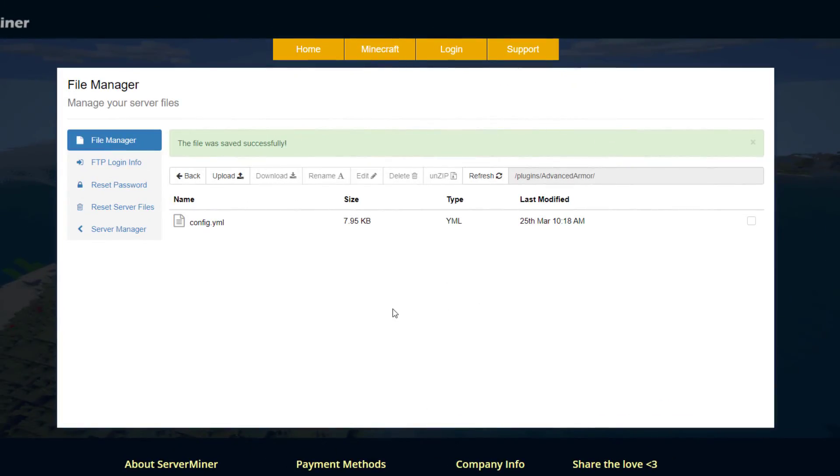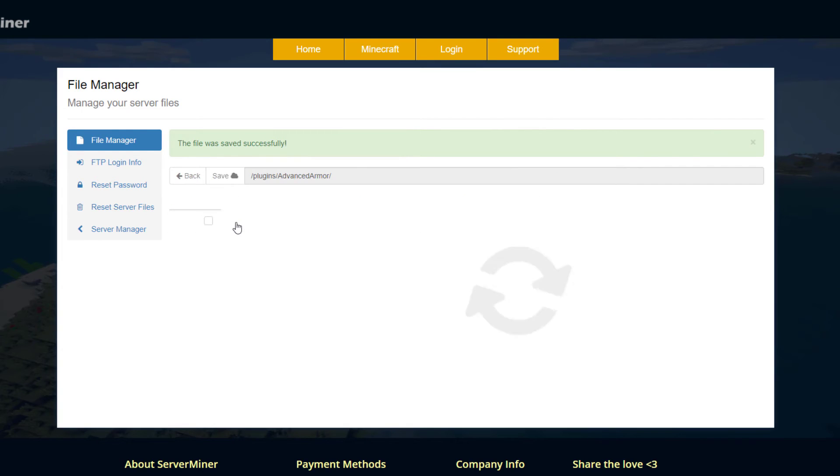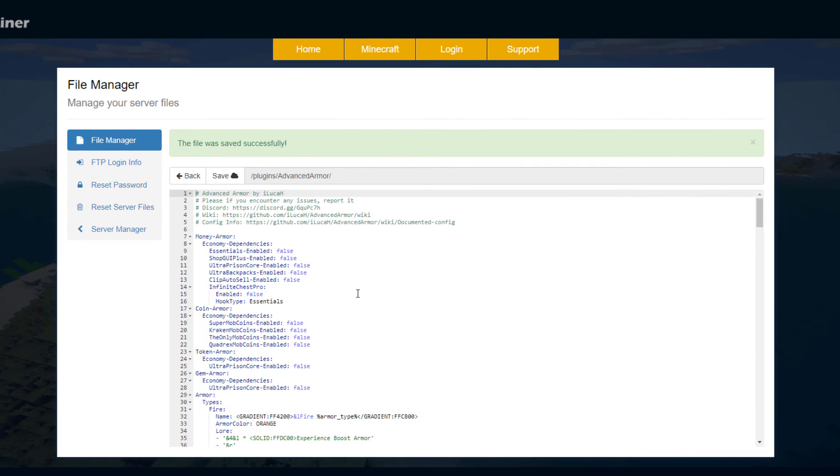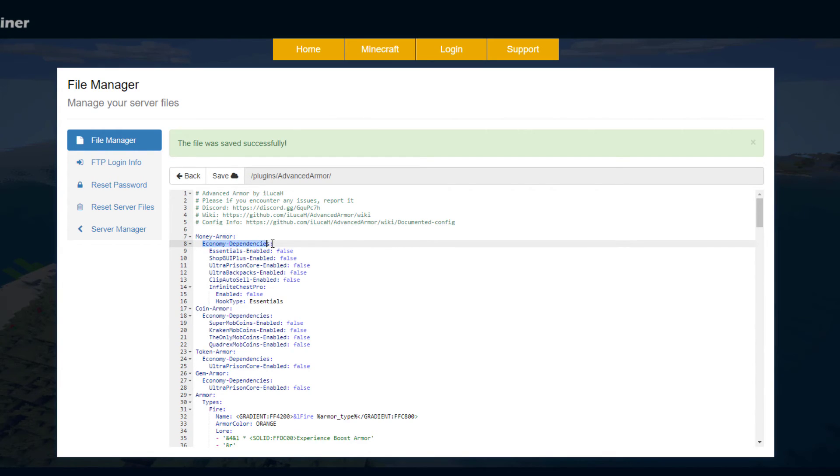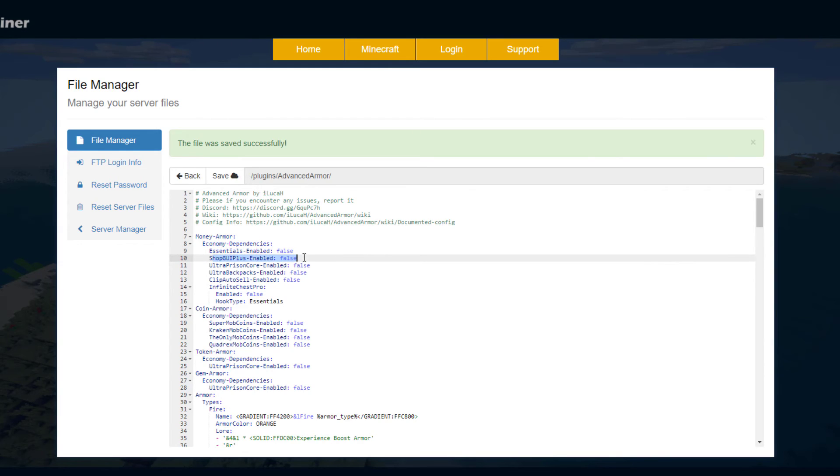So here we are in the control panel and as you can see there is a single YML file. If we open this up we can see what we can change in here. So up at the top we've got a few things like the money armor economy dependencies. Do we want essentials enabled? Yes or no, shop GUI plus enabled, ultra prison, etc.